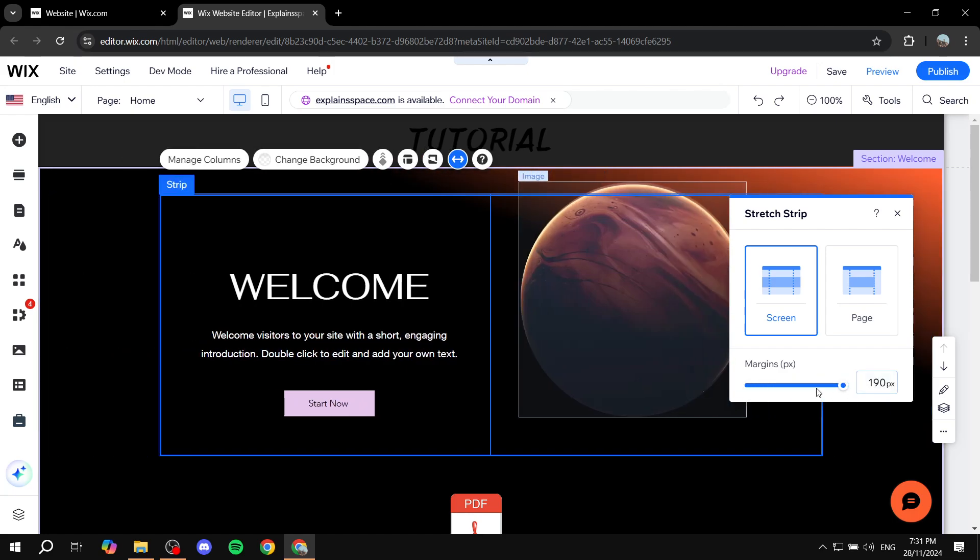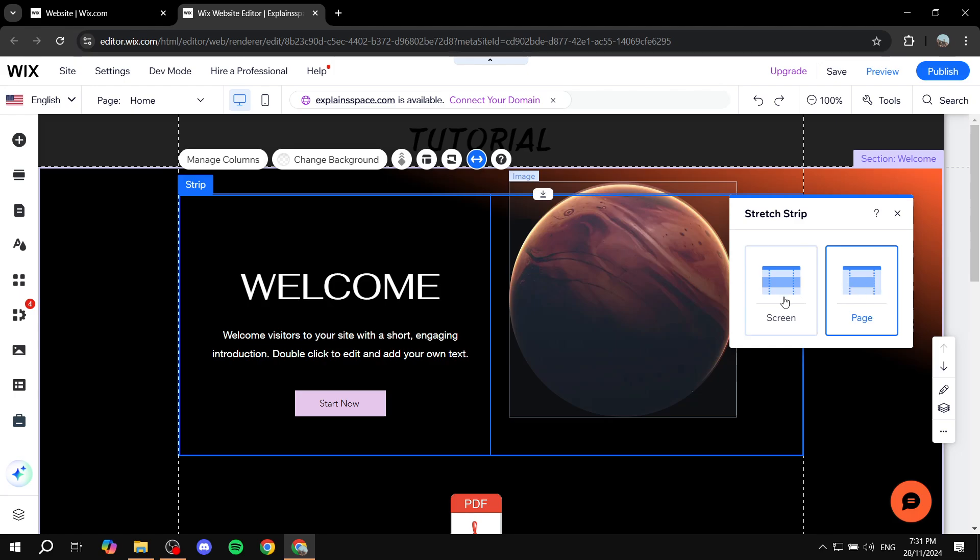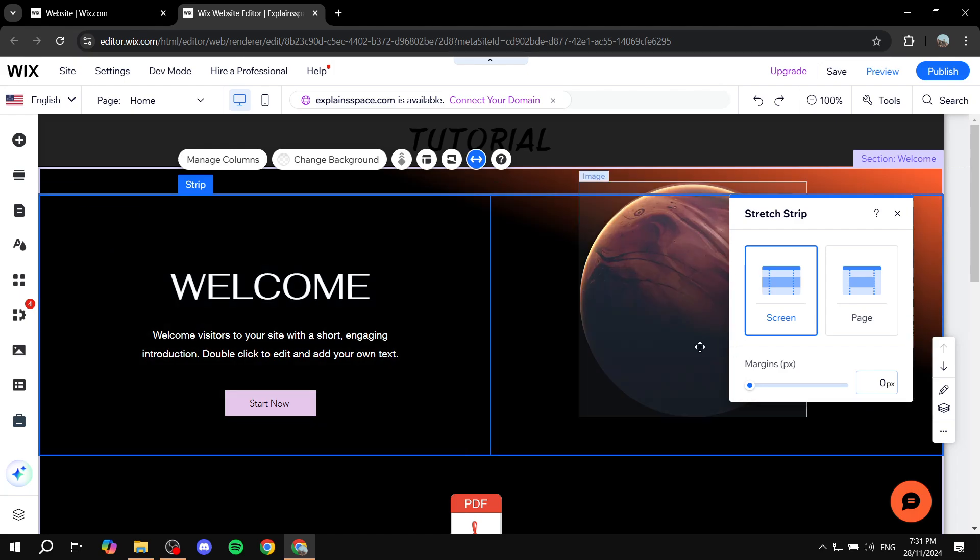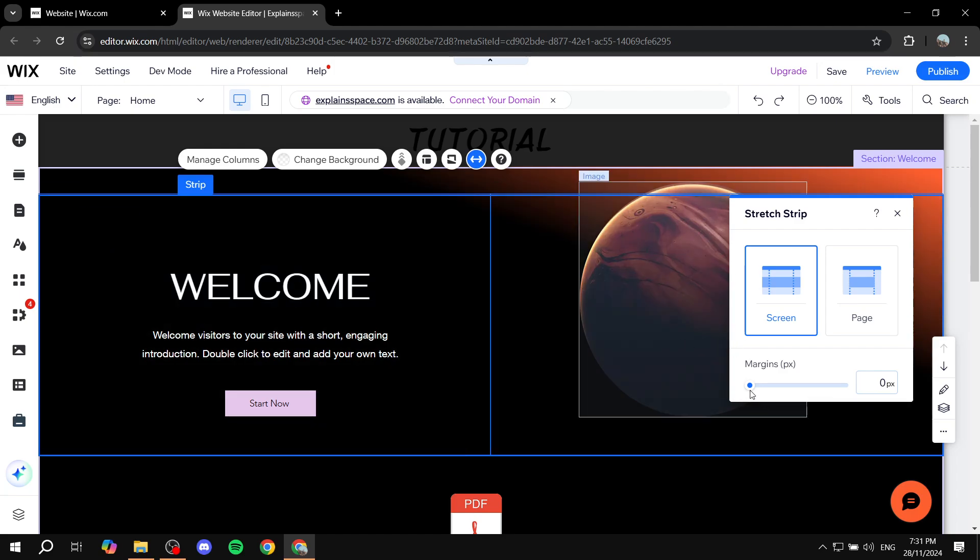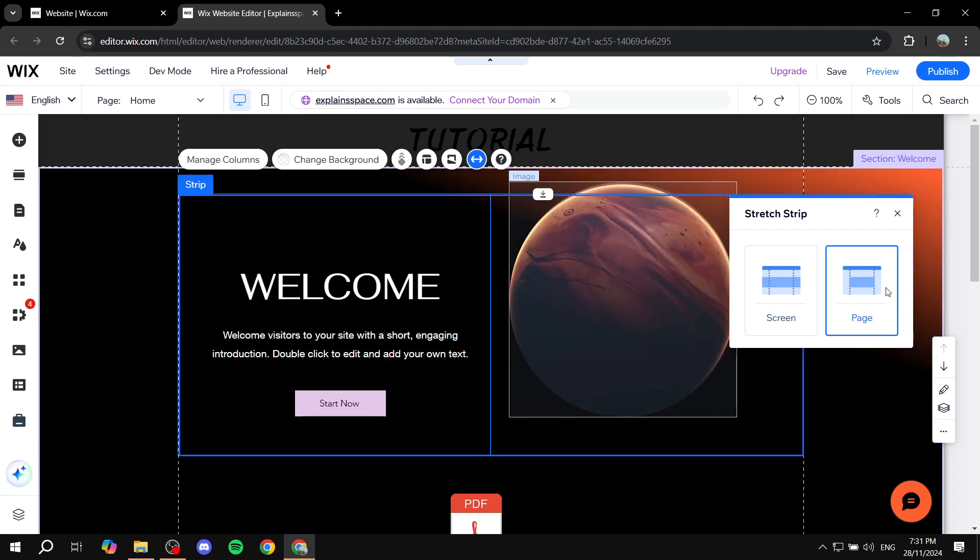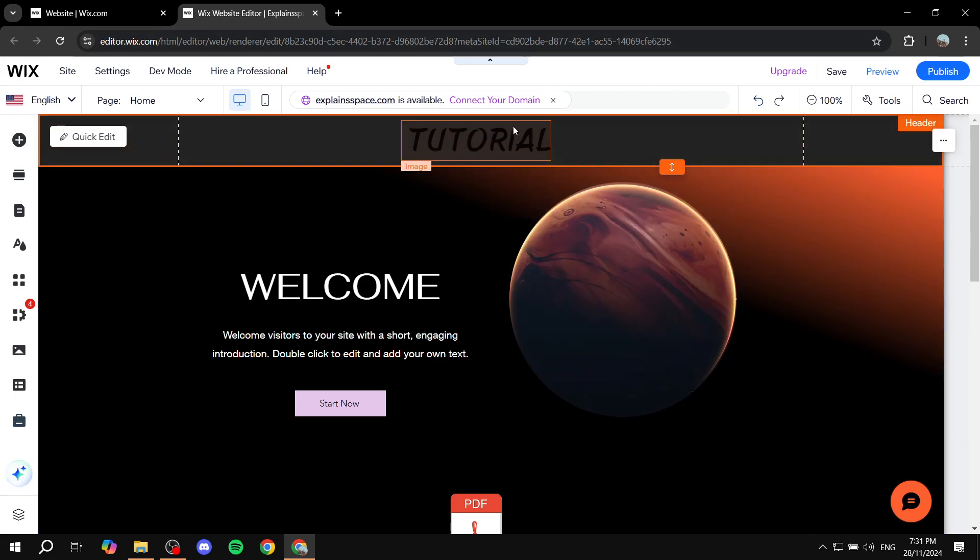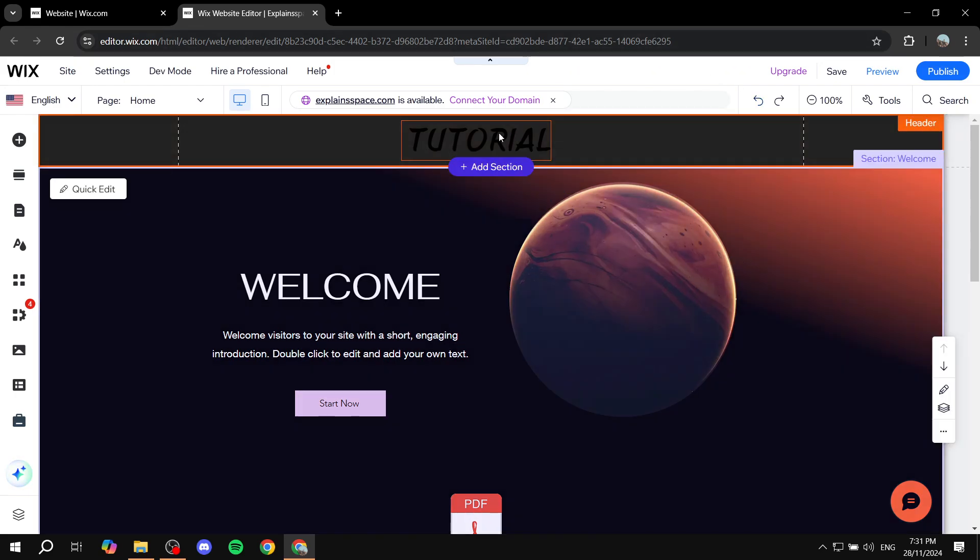So if you click on page it's just going to make sure it is between the lines. If it's screen it's not going to matter and it's just going to make sure it is full page. So for this one I'm just going to keep it as page and this one is pretty much set.